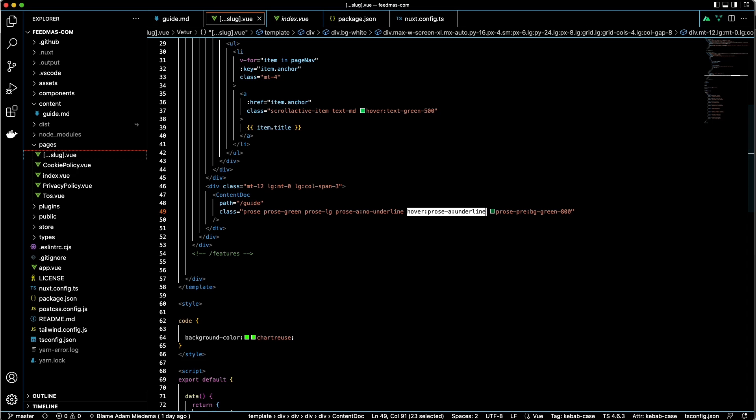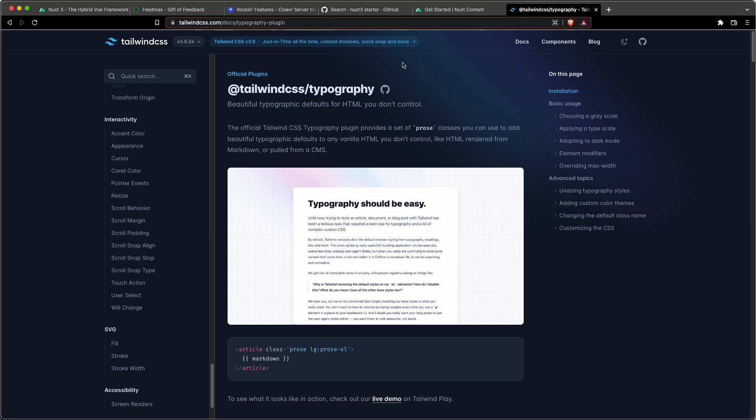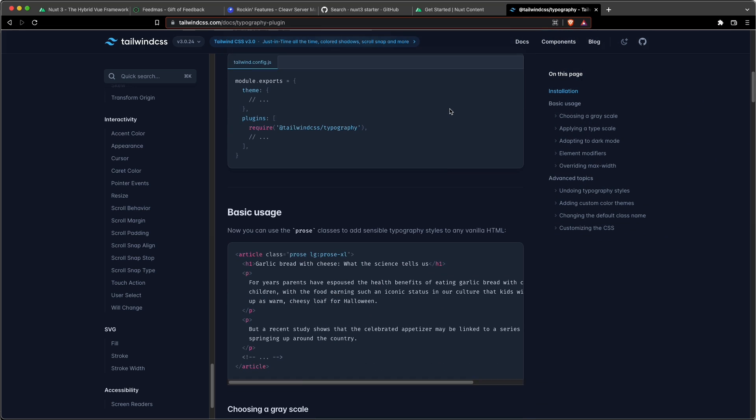And actually, let me go to the Tailwind Typography page right here real quick. I just want to highlight this.